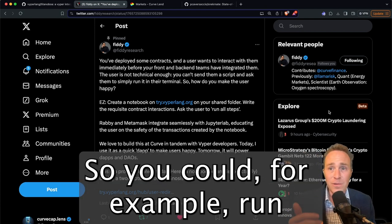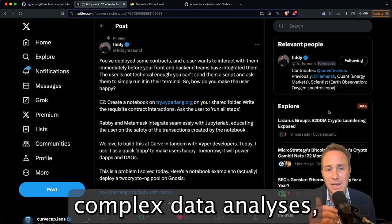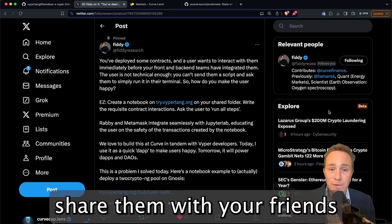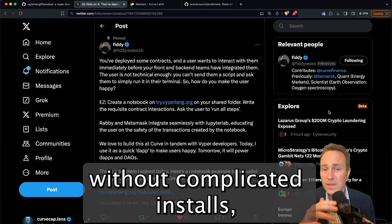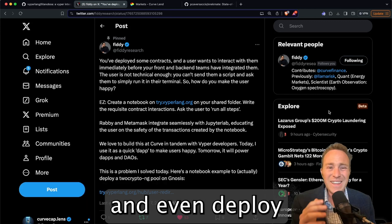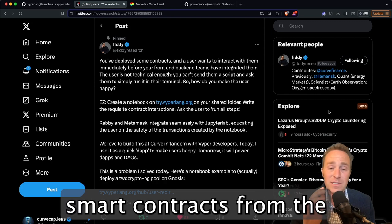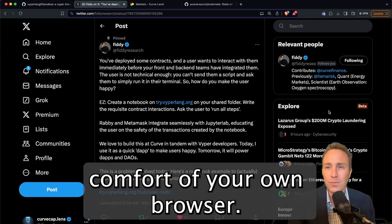So you could, for example, run complex data analyses, share them with your friends, and have them be able to run it too without complicated installs.